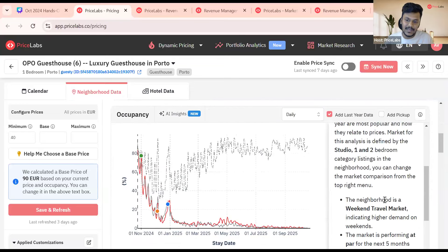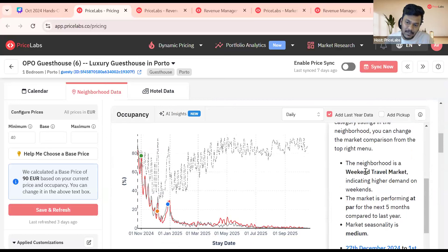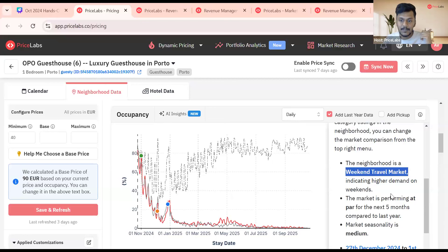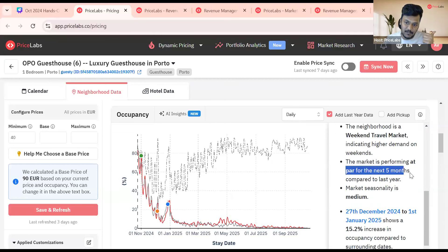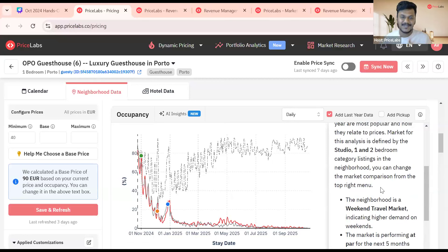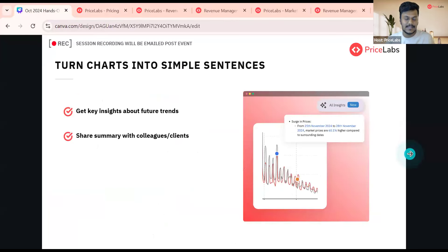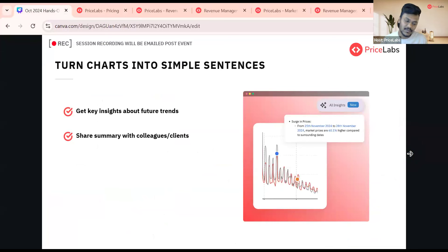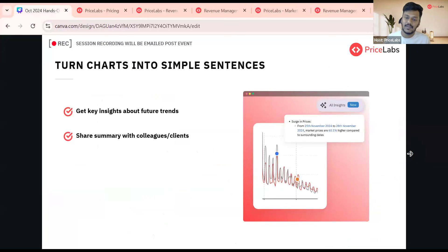You don't have to be a math wizard or spend hours understanding these charts. AI insights gives you all of this summary. You can do that for future prices and also for occupancy — for example, it may show the neighborhood is a weekend travel market because occupancy is higher every weekend, the market is performing at par for the next five months compared to last year, and seasonality is medium. You can share this summary with colleagues, a co-hosting partner, or property owners.